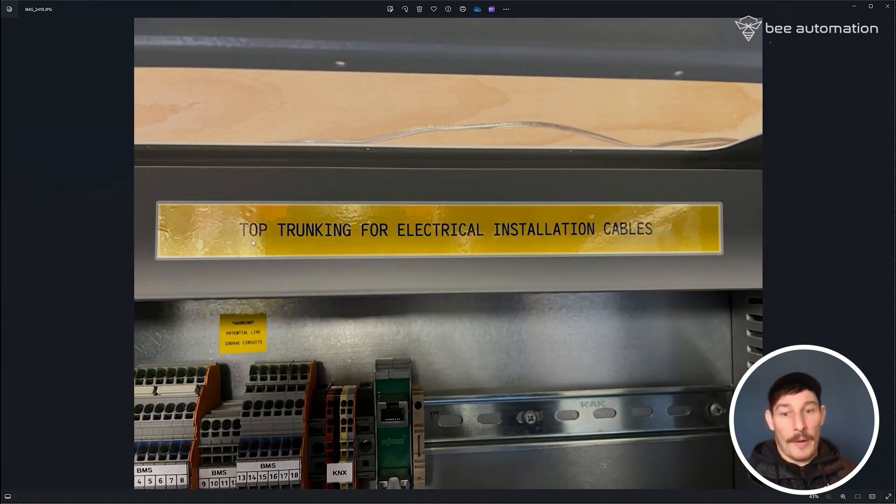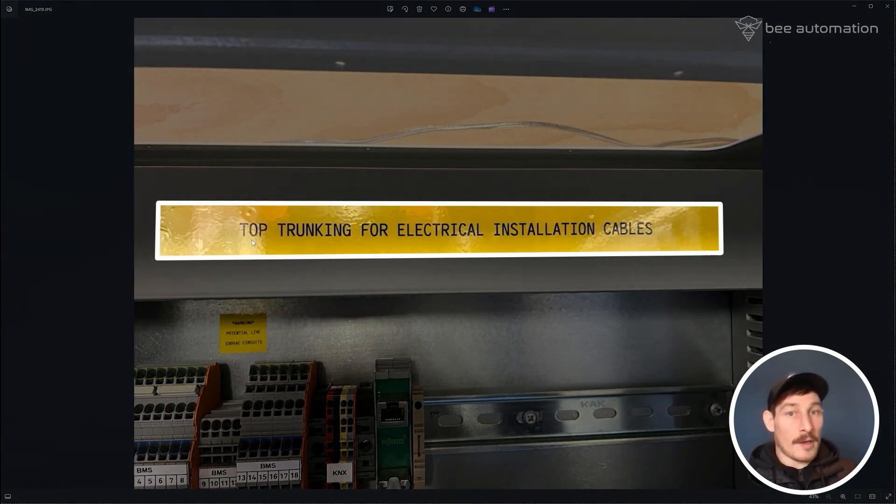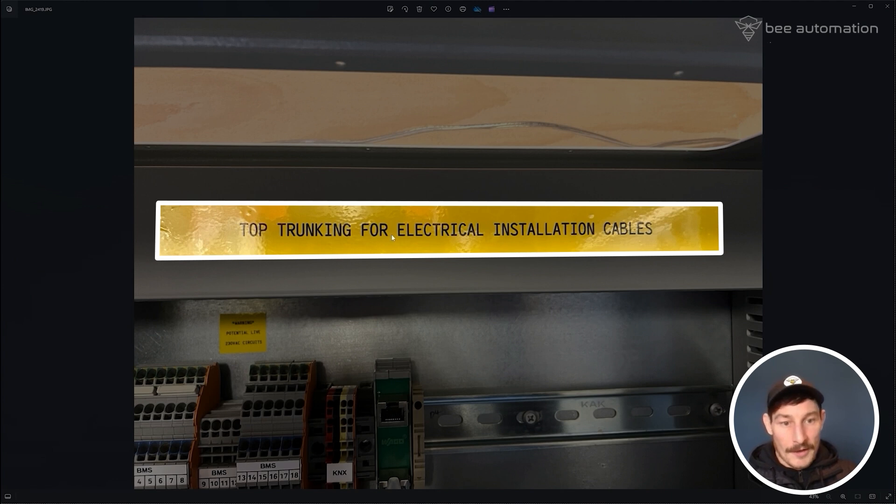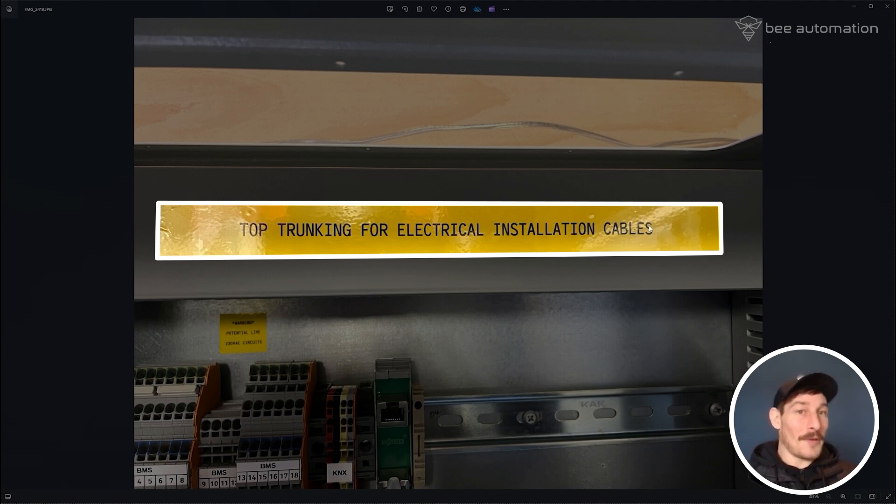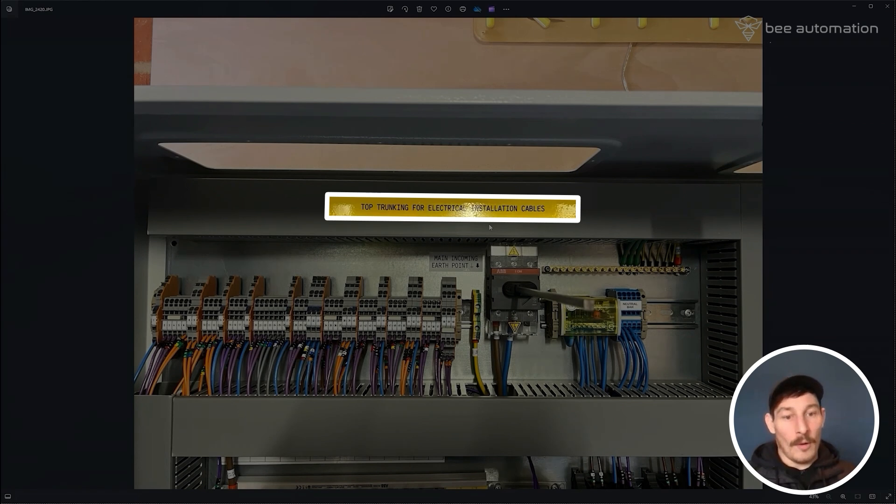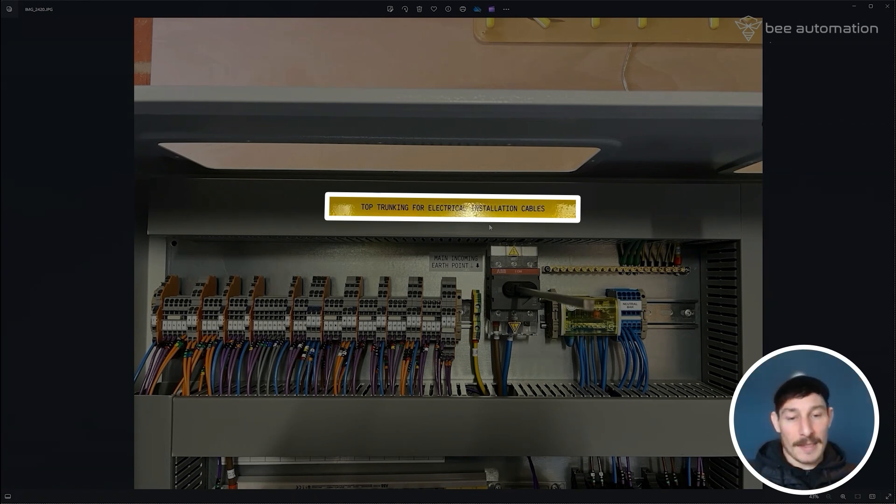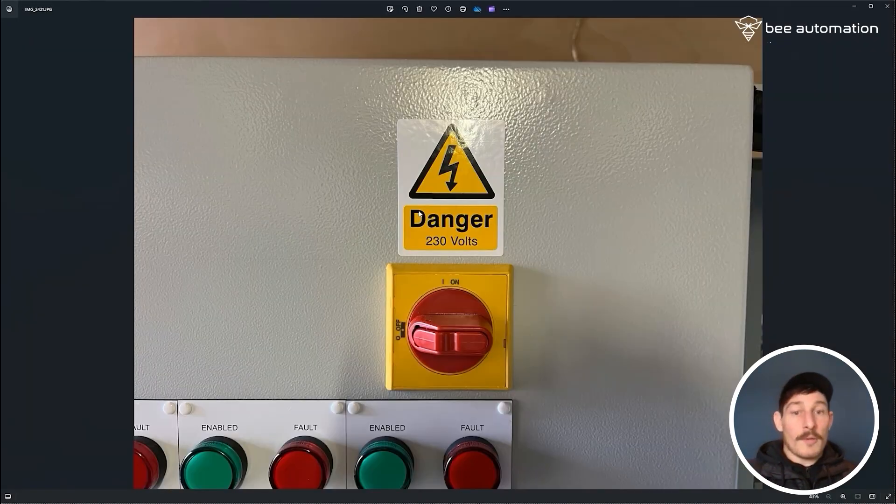And then this is kind of just an extra nice to have, really, just to point out to the commissioning installation guys that this top piece of trunking is for the electrical installation cables. I've done that on both the power side and the BMS side also.